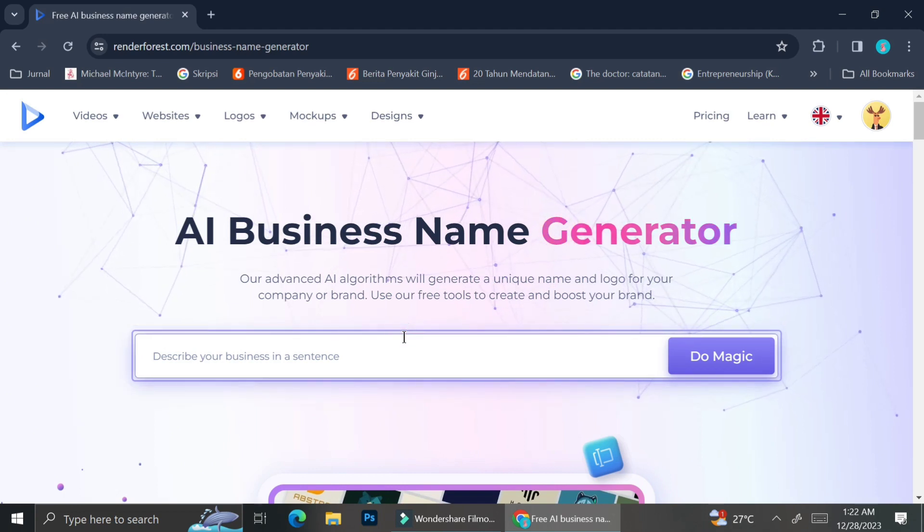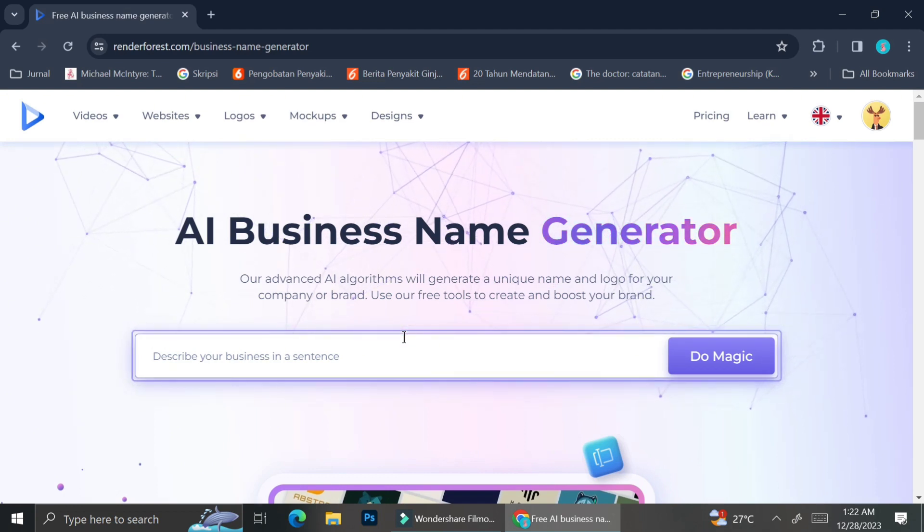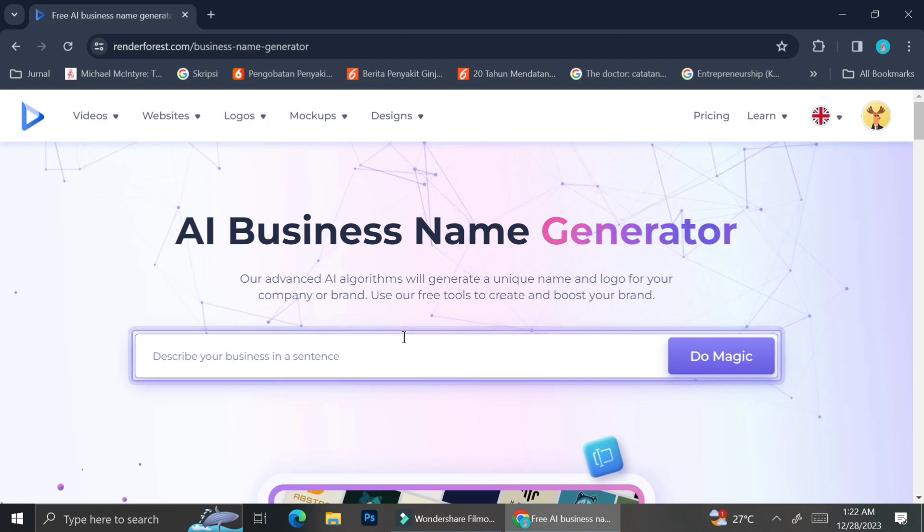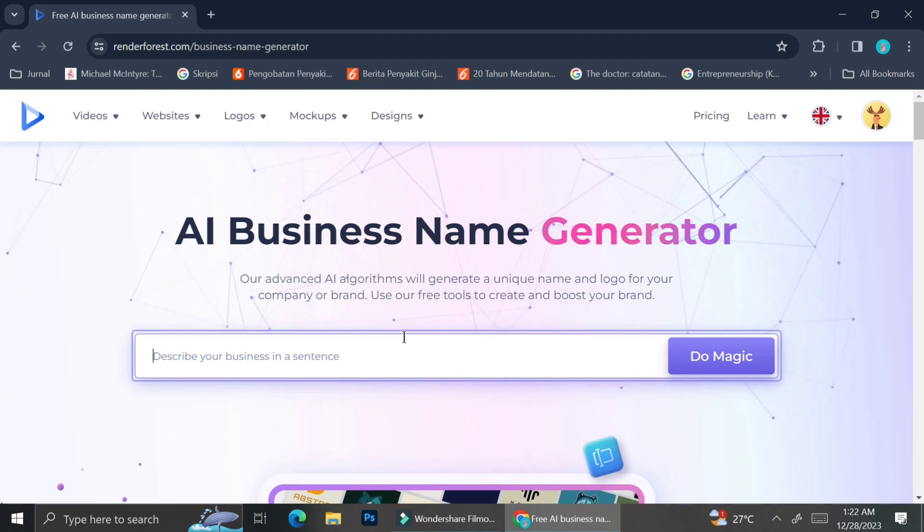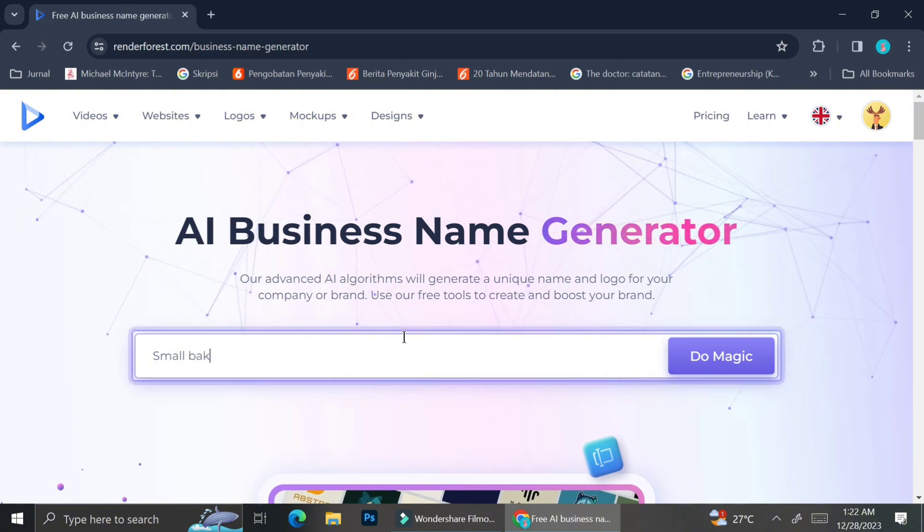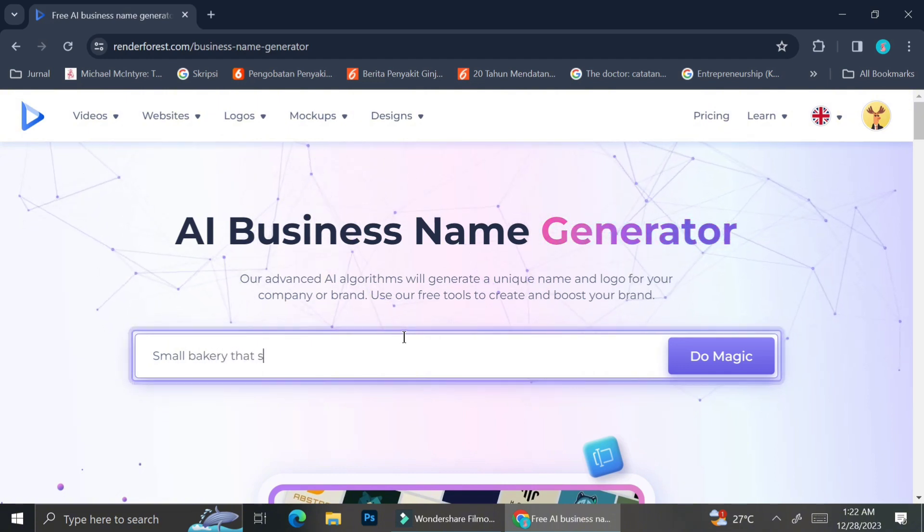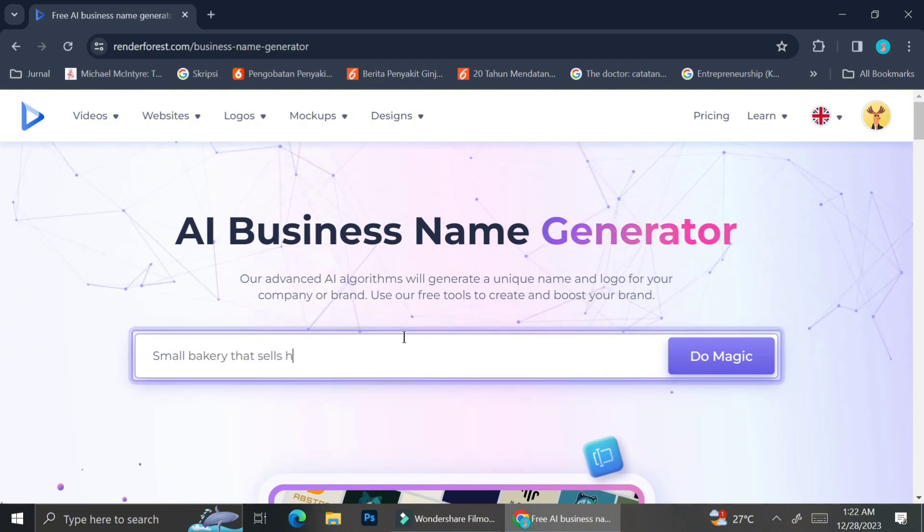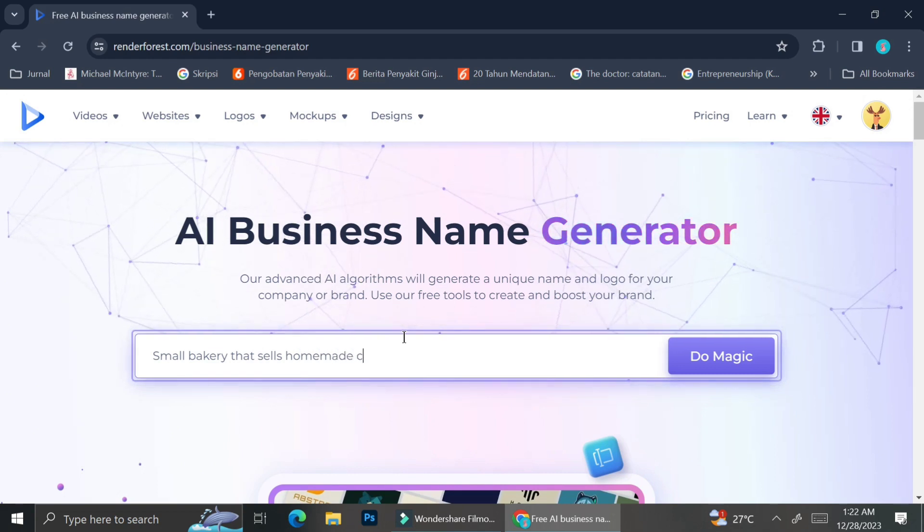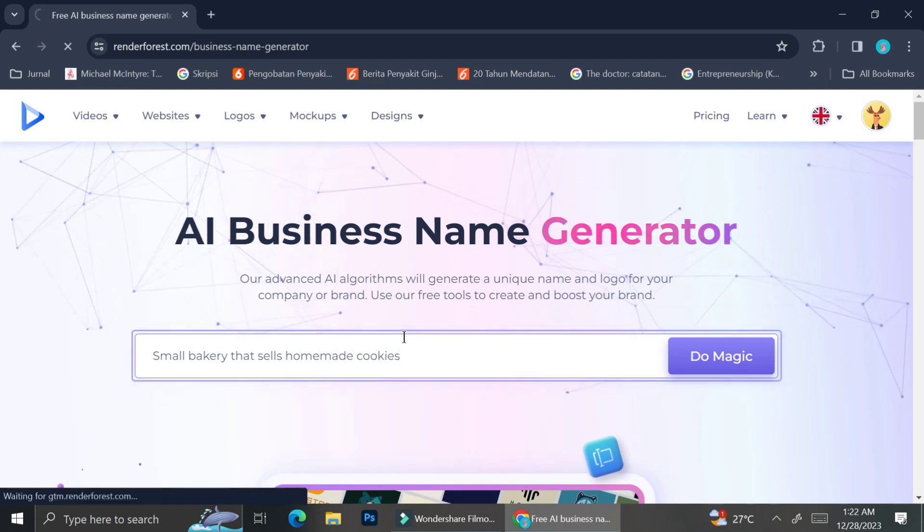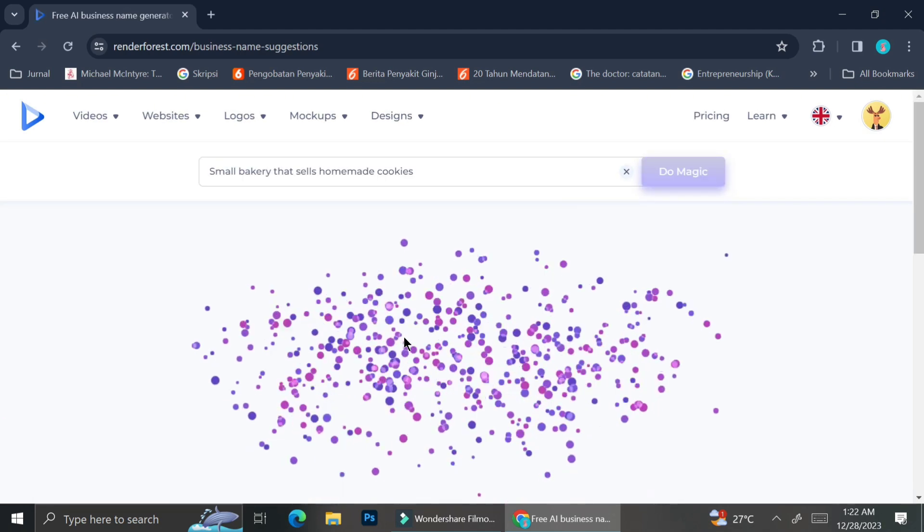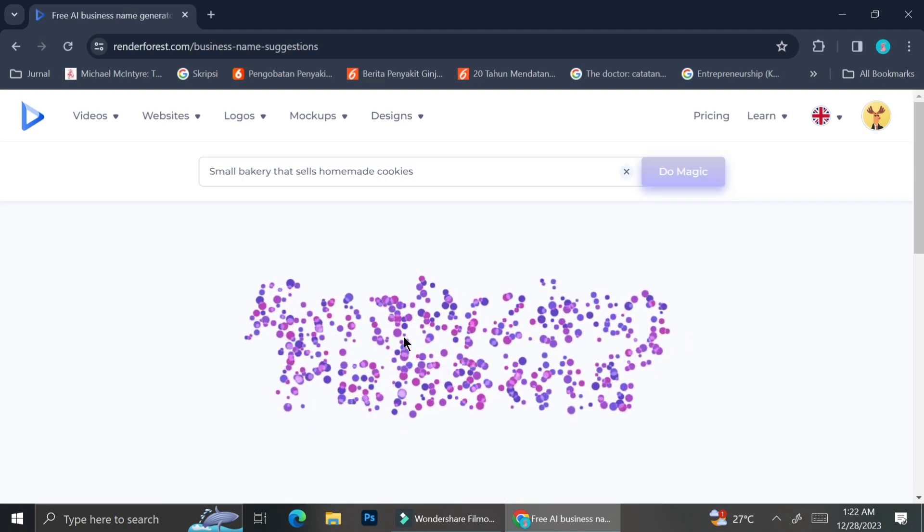And if you choose the AI name generator, what you're going to do next is describe your business in one sentence so that the AI is going to be able to create the logo as close to your business theme as possible. And here I'm just going to try to make a logo for a small bakery that sells homemade cookies, and then I'm going to go ahead and click generate.